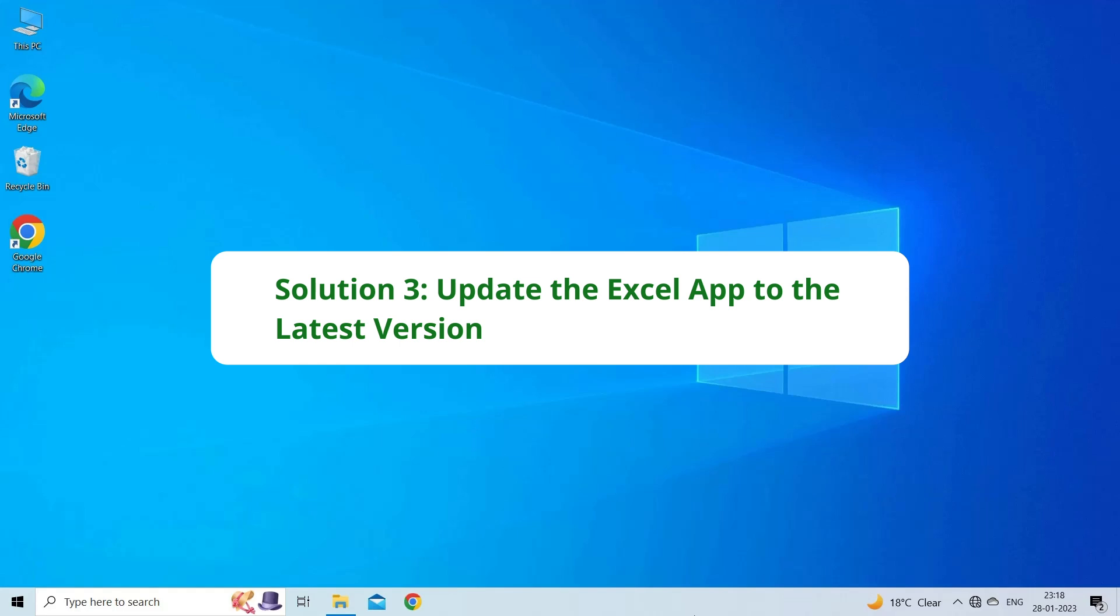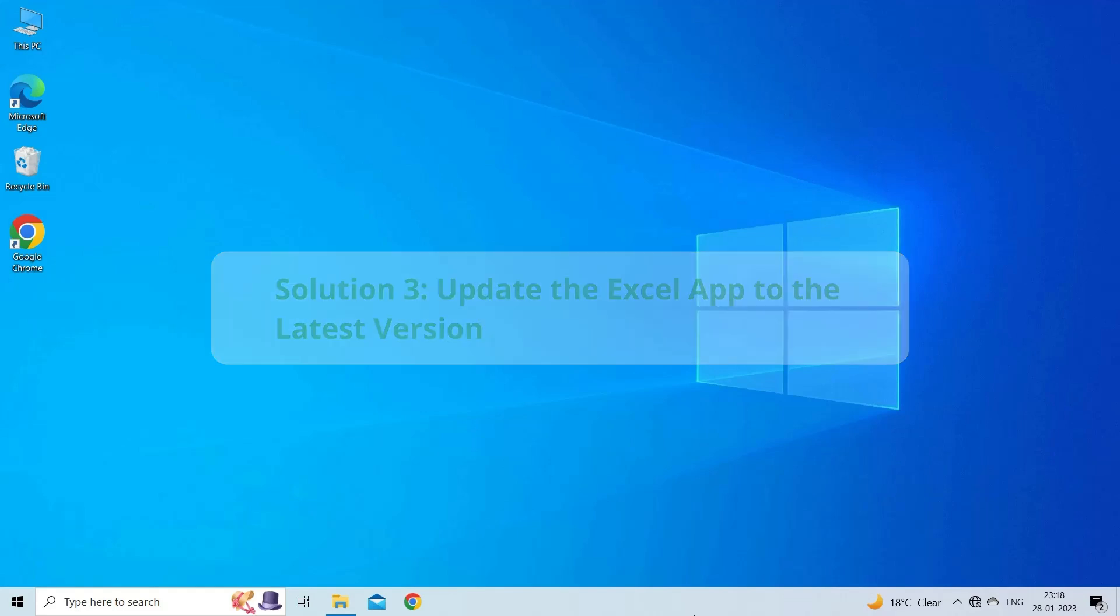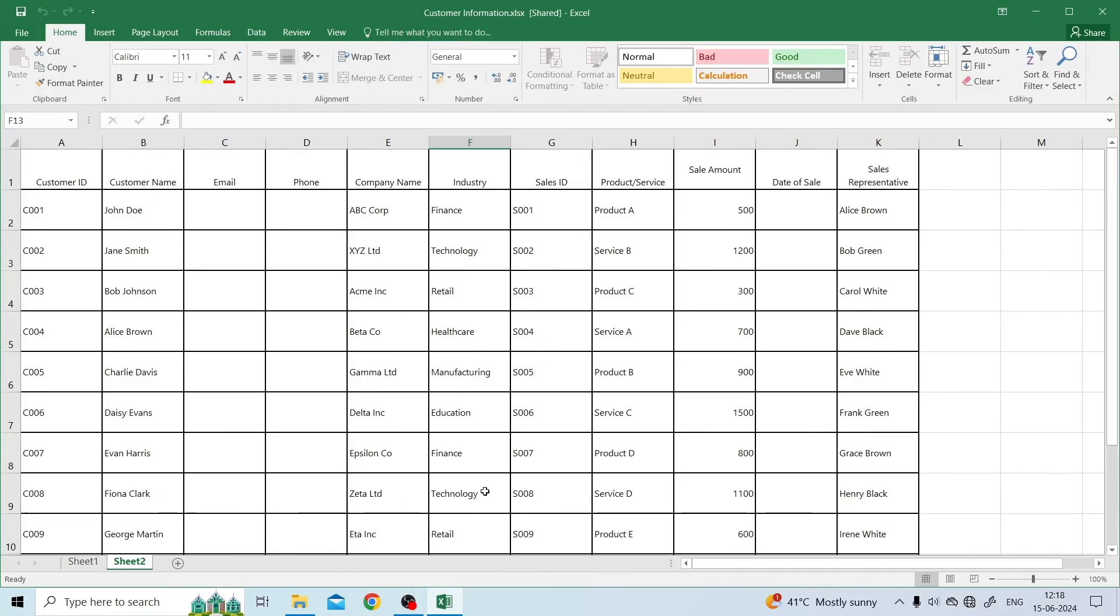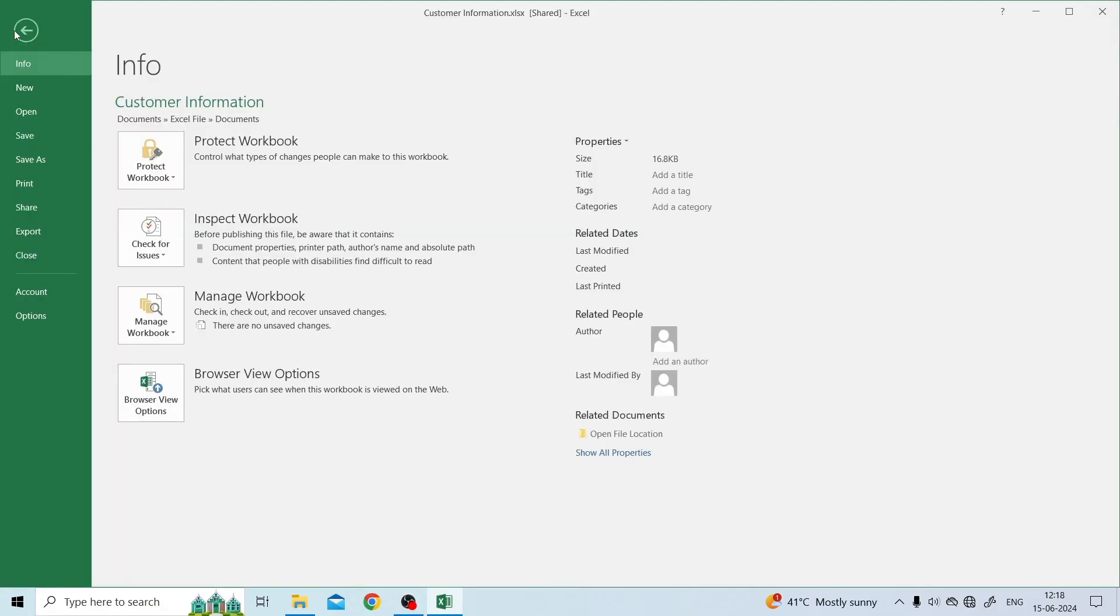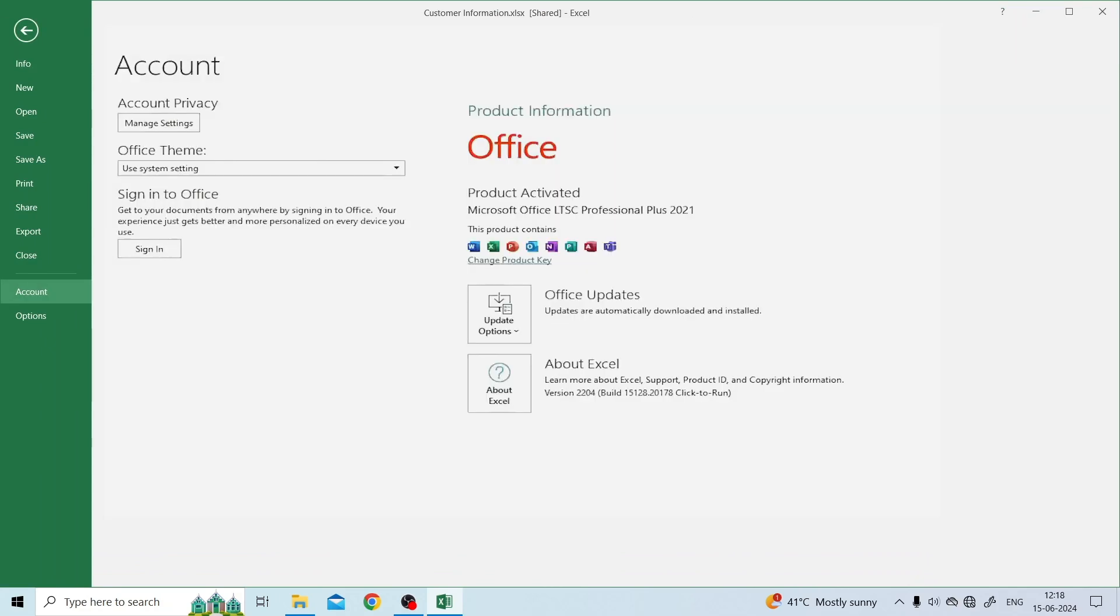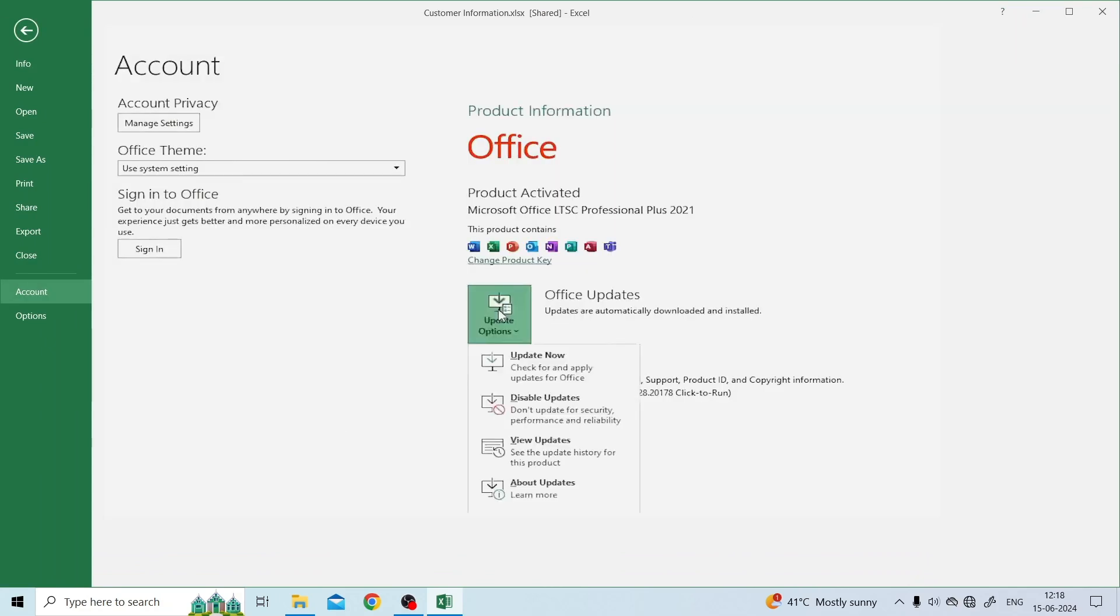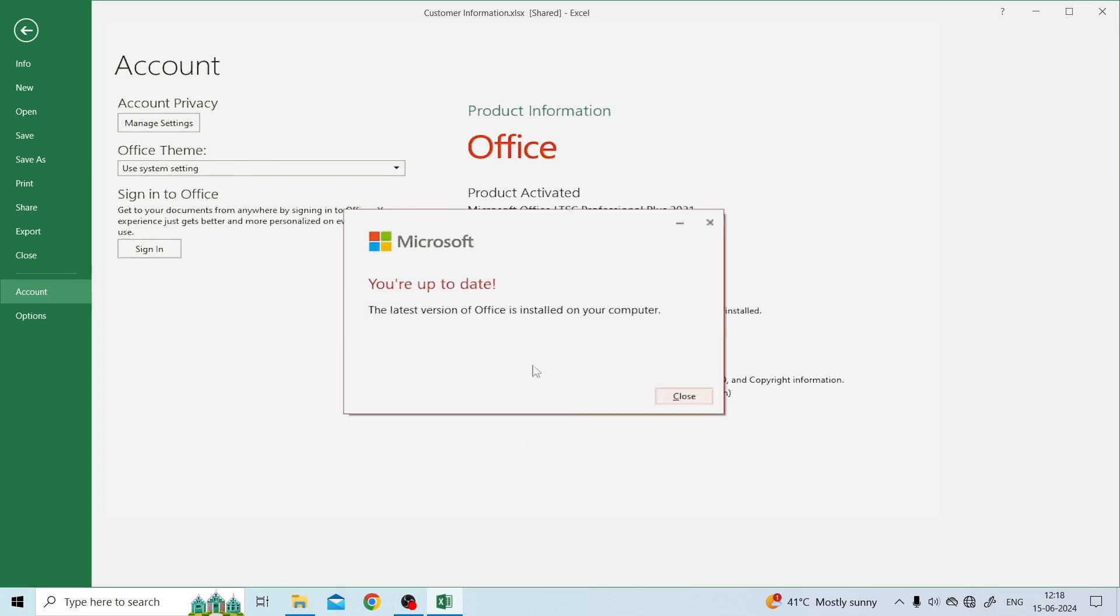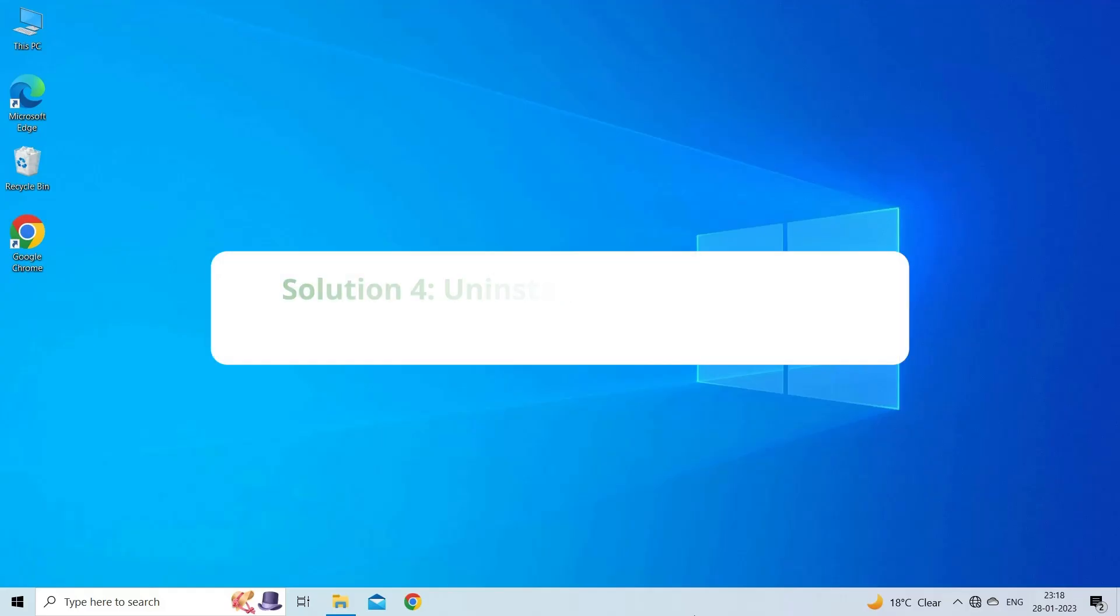The next solution you can try is to update Excel application to the latest version to see if it helps fix the Microsoft Office activation error. Open Microsoft Excel, click the File tab, click the Account option, click Update Options, and click Update Now to check for updates for the Office app and update it to the latest version.